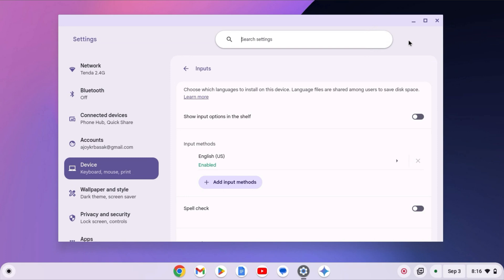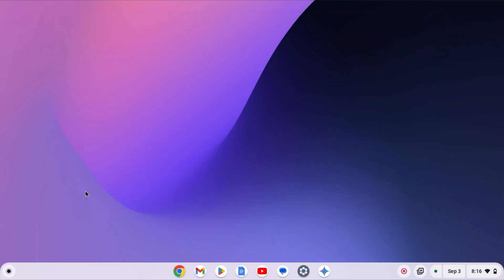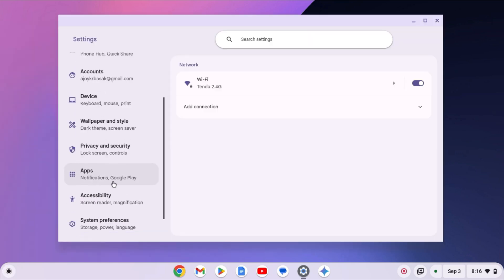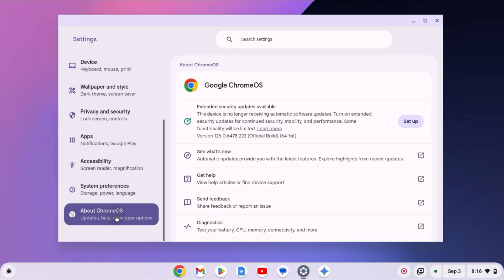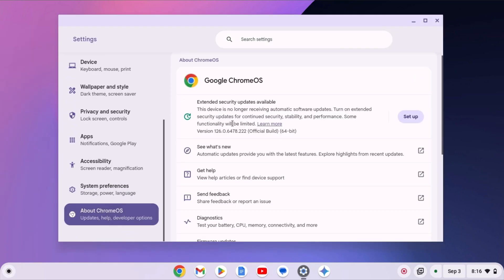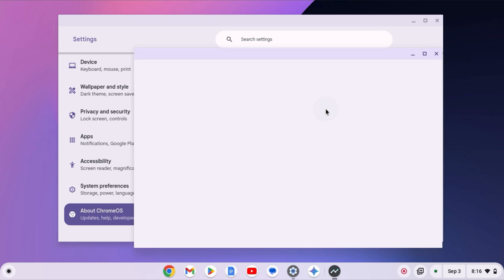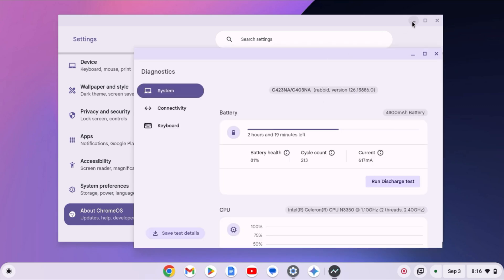If you are still facing the issue, then you can simply run Diagnostic tool. For that, click on App Launcher icon, open Settings. Click on About Chrome OS. And here, simply select Diagnostic. It will open the Diagnostic tool.